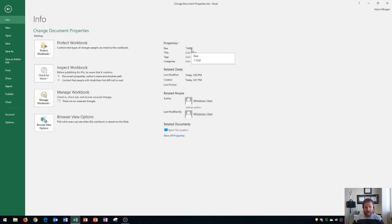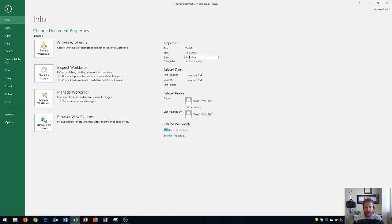It shows you your file size. Obviously your file size will be a lot larger if your workbook is larger. It shows you a place to put your document title, tags, and category.